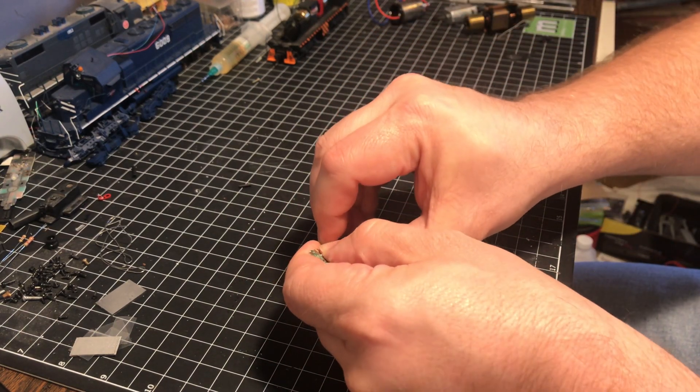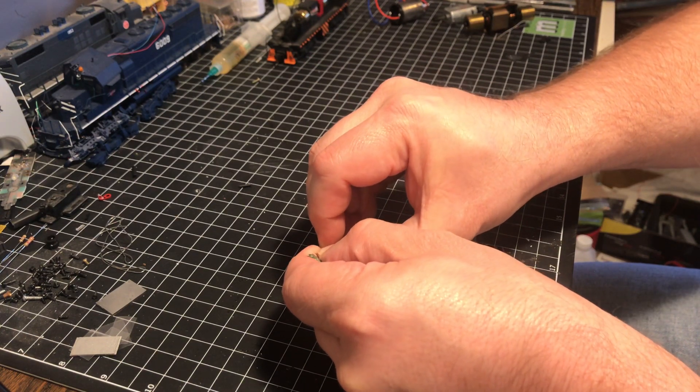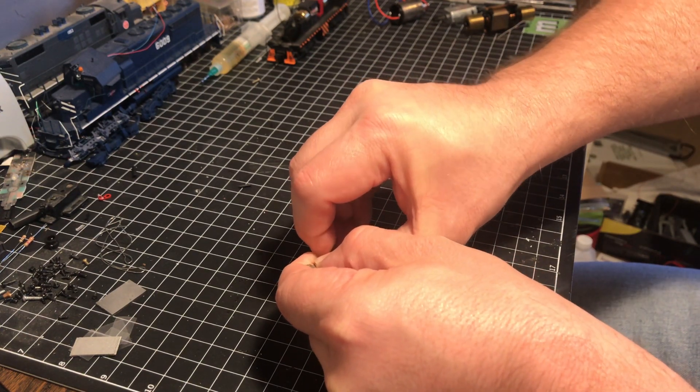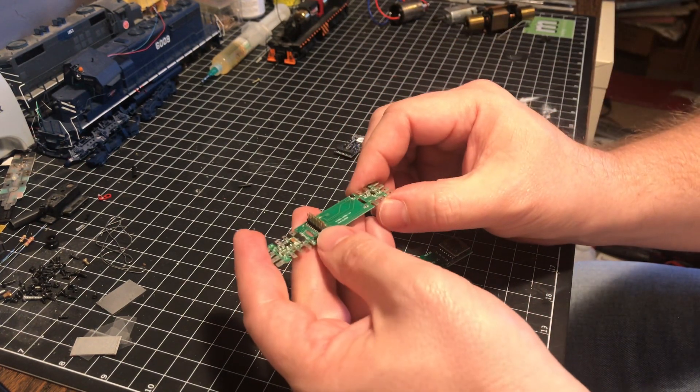This particular 21-pin motherboard is actually out of an Athearn locomotive, an Athearn Genesis model.